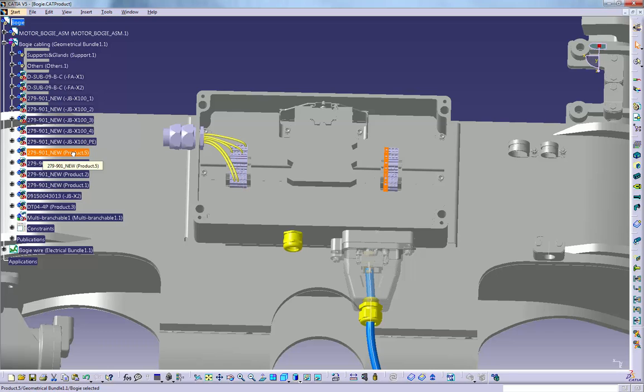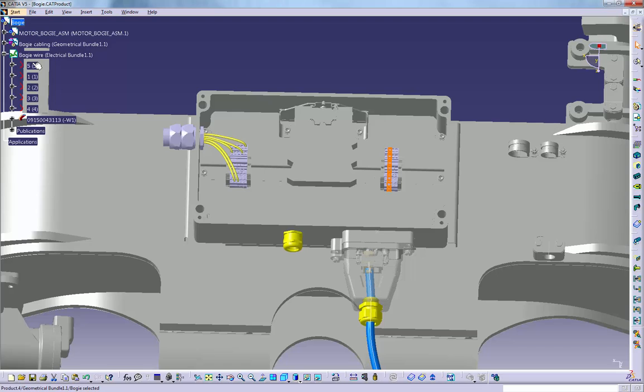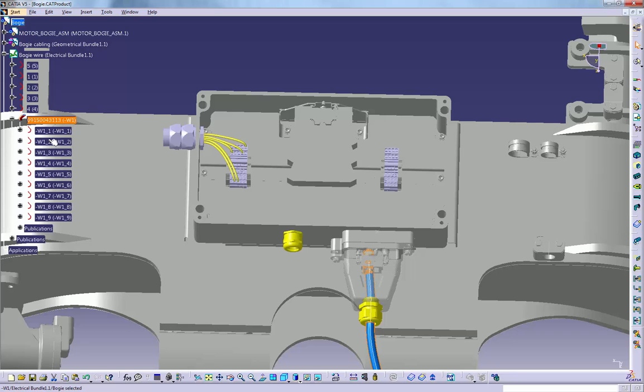On this same model tree, I'm going to show you the designated single wires placed between terminals of the terminal strip, JB, X100 and a connector. Here you can see how it's possible to assign a single cable, W1 here, with its nine cores.